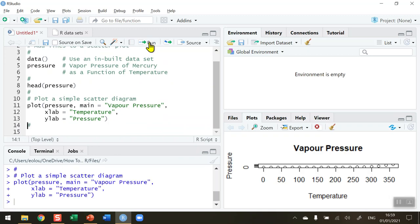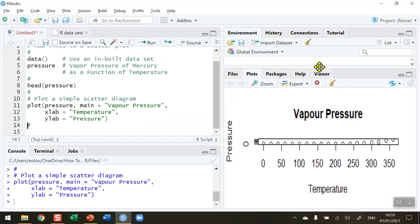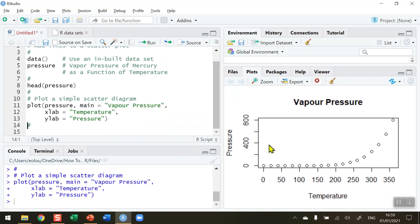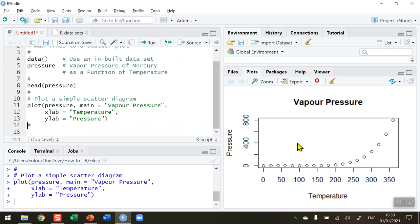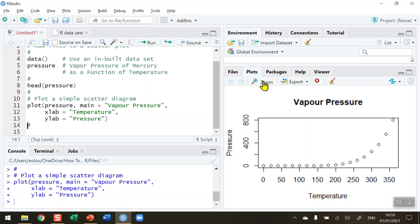Let's go ahead and run that. When we run the plot function we get a simple plot of vapor pressure versus temperature, and we can see as temperature increases the pressure also increases.